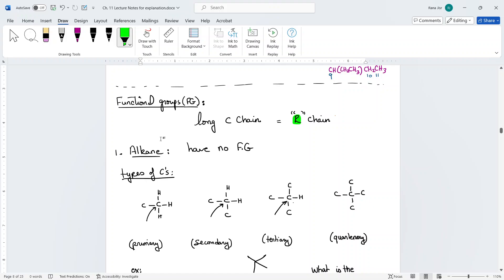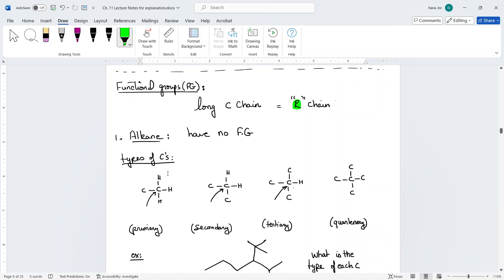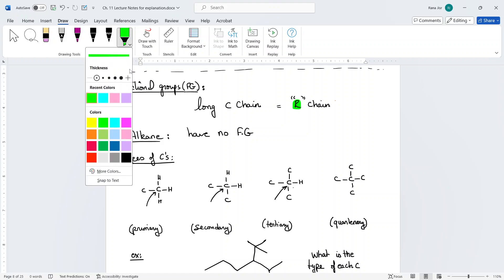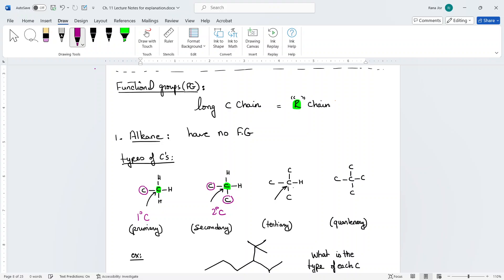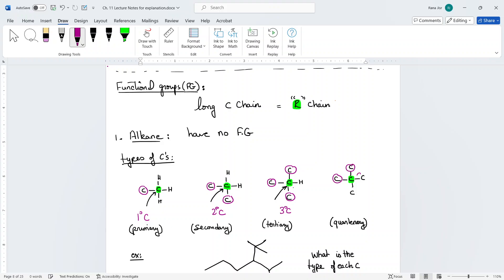R can be two carbons, three carbons, four carbons, up to infinity. There are actually four types of carbons, and it all depends on the central carbon. If a carbon is connected to one carbon, we call it a primary carbon. If connected to two carbons, it's a secondary carbon. Three carbons makes it a tertiary carbon, and four carbons makes it a quaternary carbon, represented by a circle with a C.